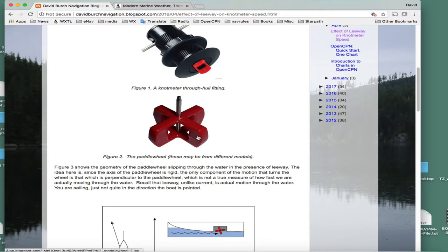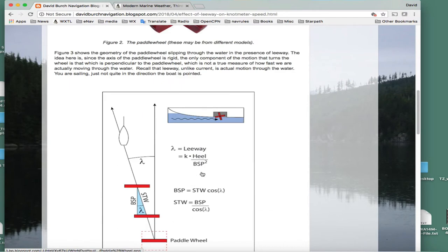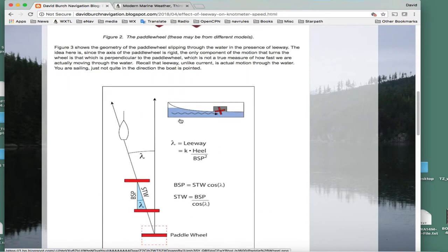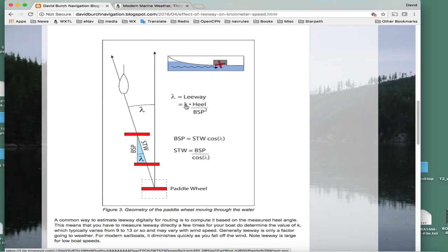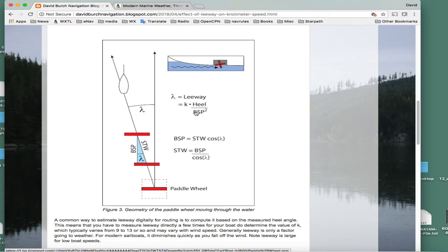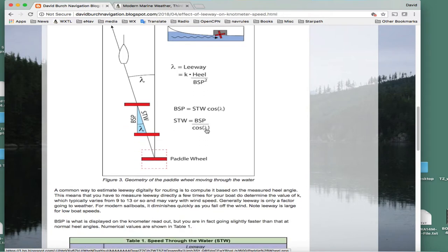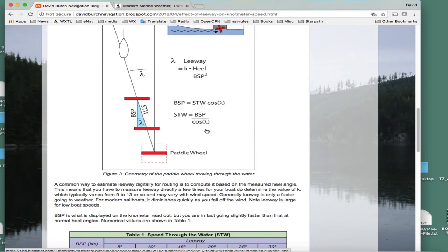This axis is fixed and the water is pushing against this side here. The boat goes through the water and we're going to have some leeway. If you want to figure leeway you can actually measure it, and then after you measure it a few times you can figure this k as some constant, 9 to 13 or so value. You can numerically determine your leeway from the heel angle, which is easy to measure with your cell phone. The total leeway you estimate from k times heel in degrees divided by the boat speed squared in knots.